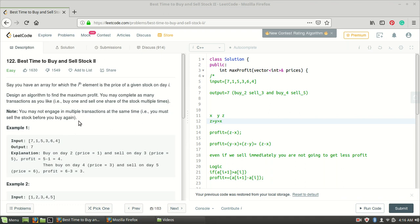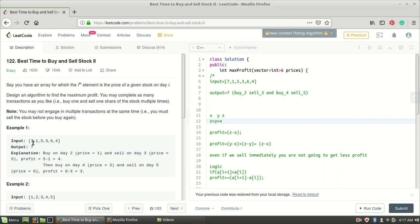Let me read the problem statement. You have an array where the i-th element is the price of a given stock on day i. In this example array, seven represents the price on day one, one on day two, five on day three, three on day four, six on day five, and four on day six.